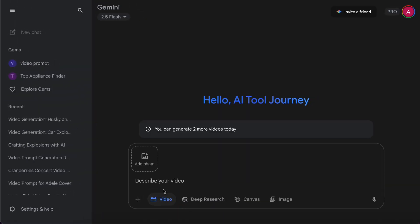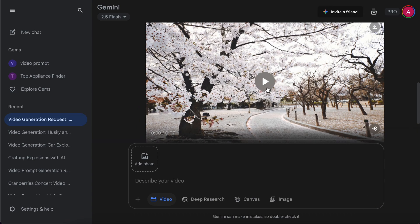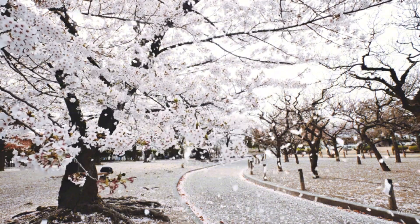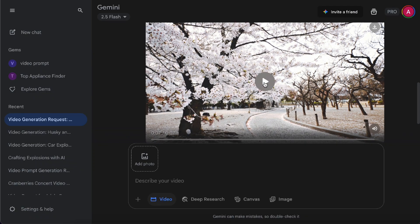Aside from generating videos directly from text, there's also an Add Photo option here. This lets you upload an image and then create a video based on it. For example, I upload a photo of cherry blossoms in full bloom and ask VO3 to turn it into a cinematic-style clip with petals gently falling. I also specify the style of background music I want. The way the branches sway and the petals fall looks really natural, and there's background music that perfectly matches the mood of the scene.